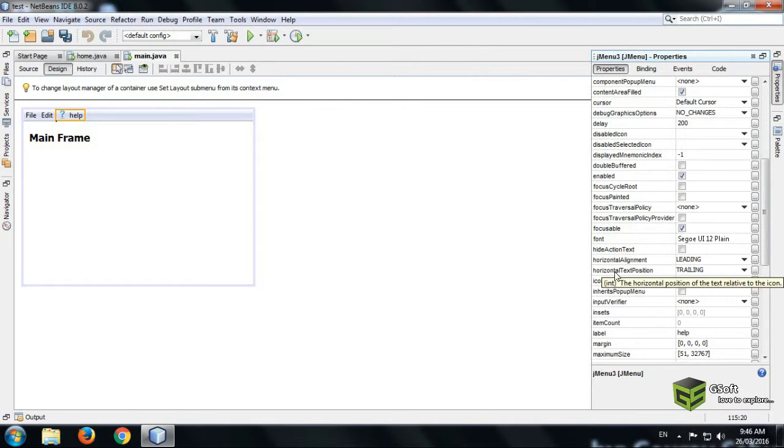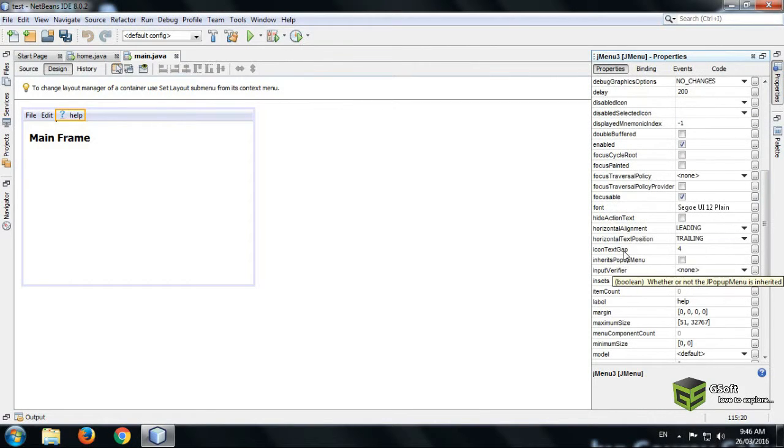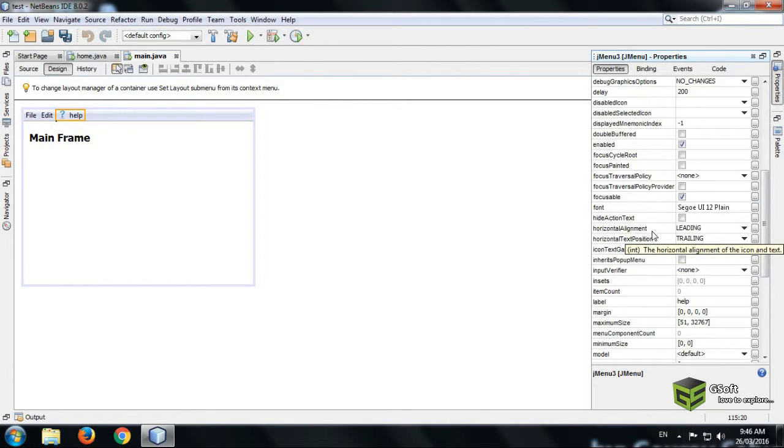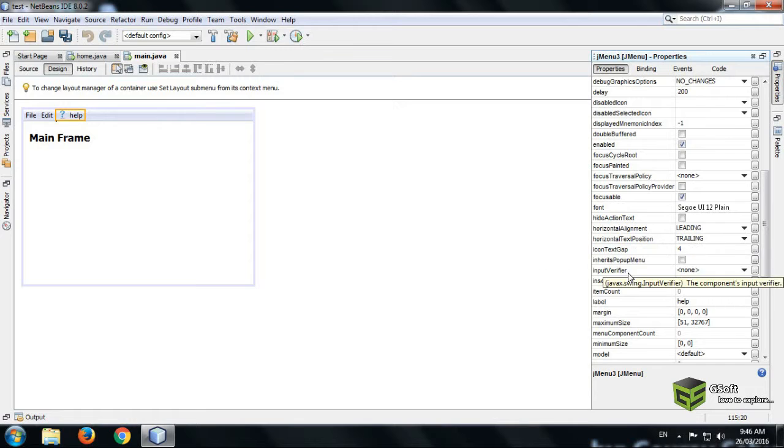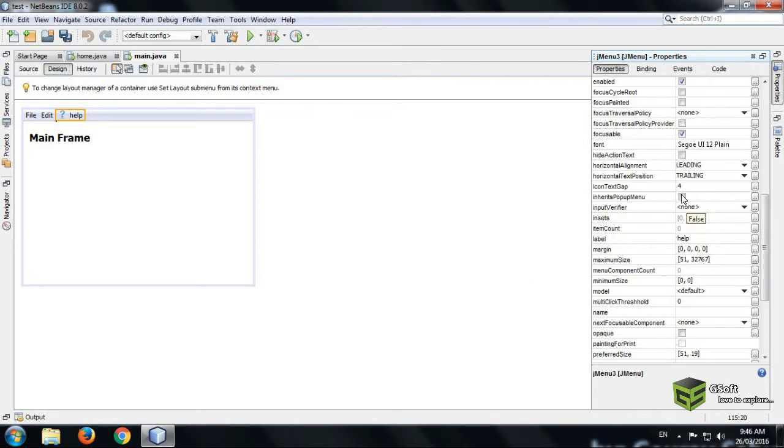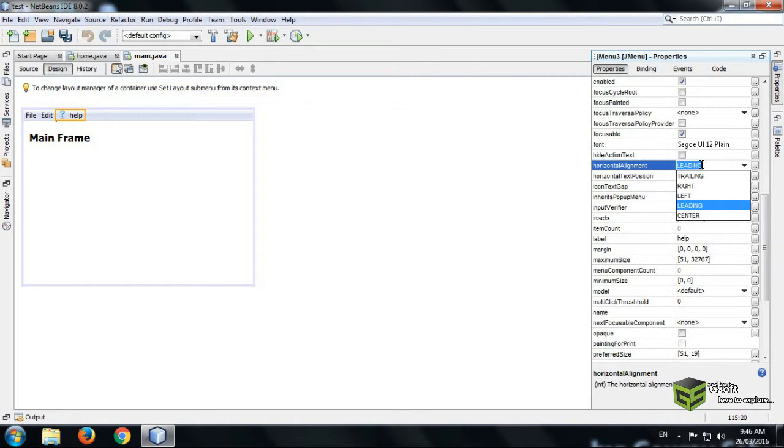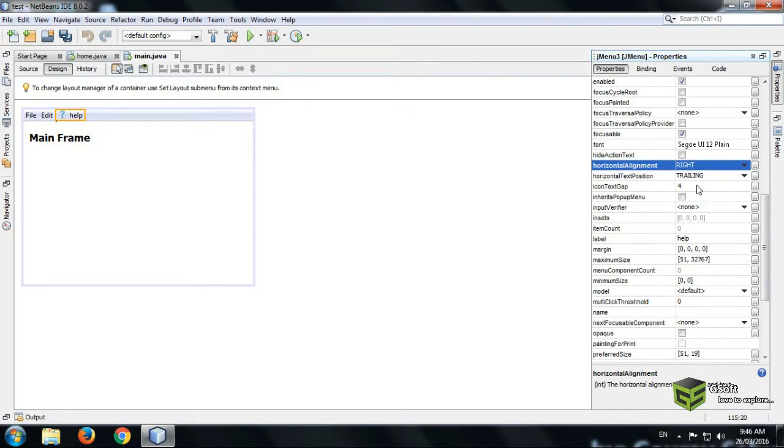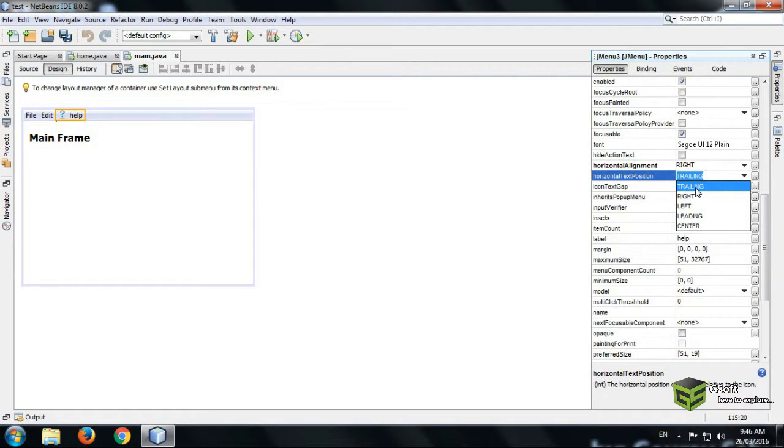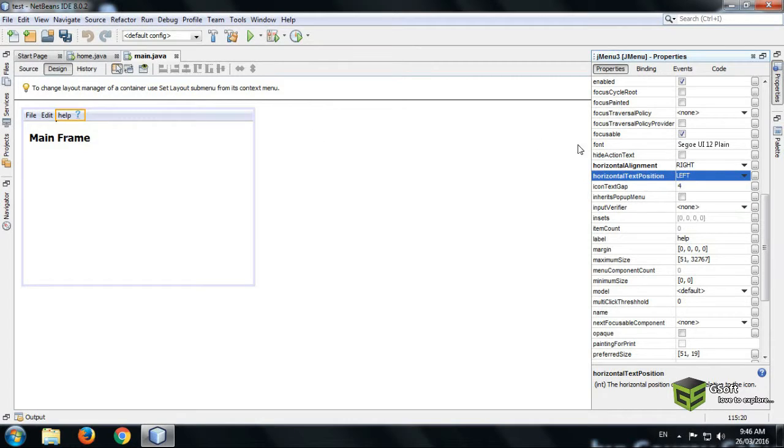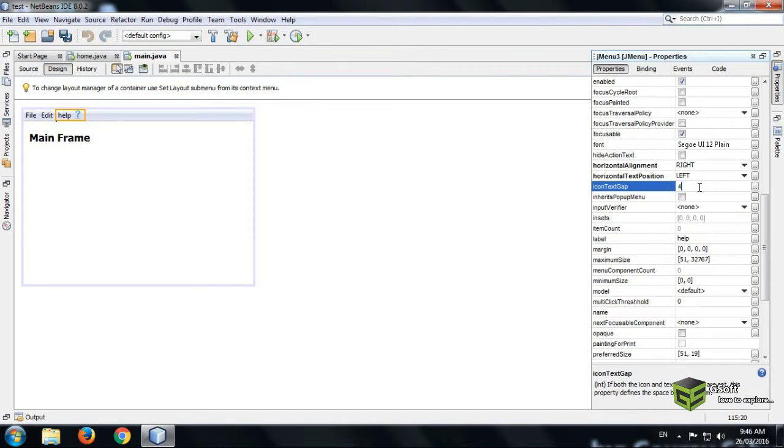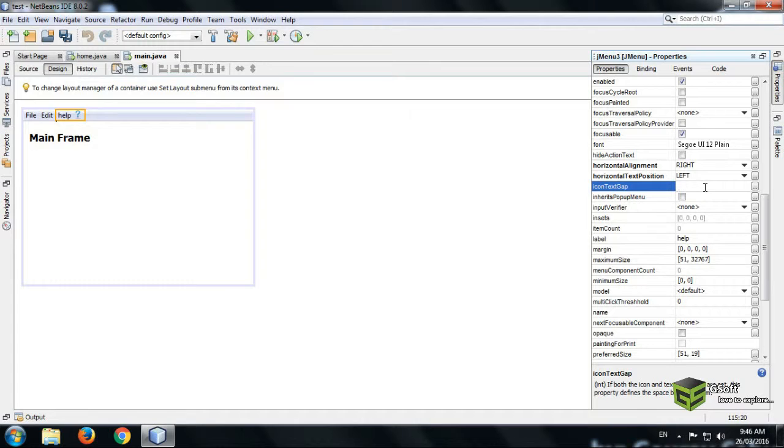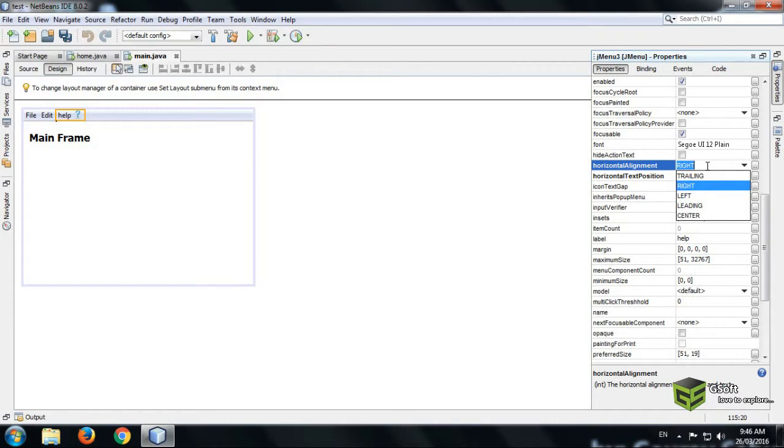And select the horizontal alignment and whatever. Like I want this to be at right hand side, I want the text to be shown in left hand side, so you can see. And you can set the text gap also, but I don't want to do anything.